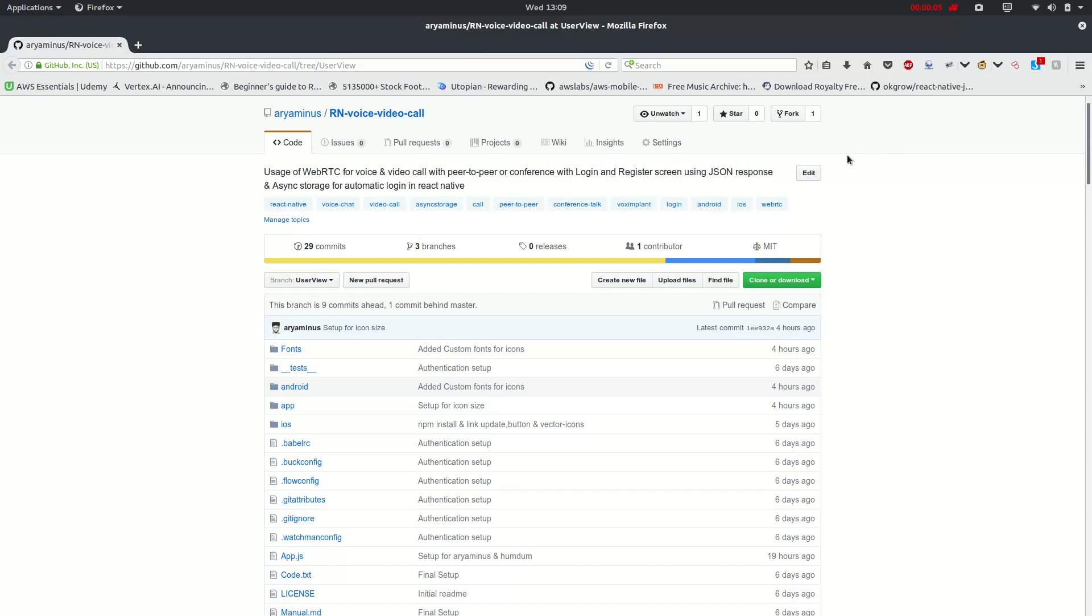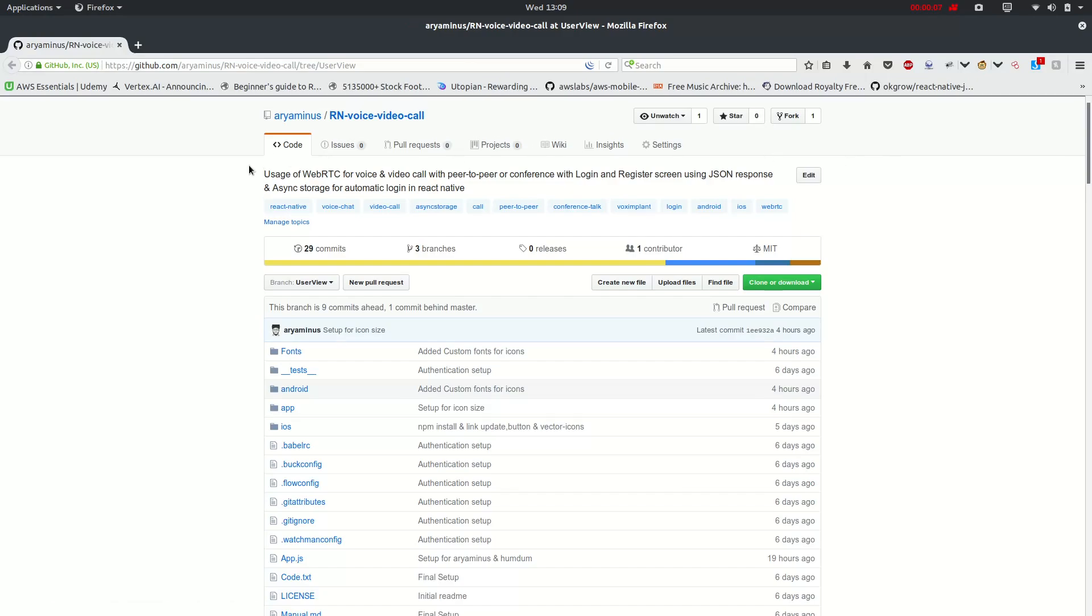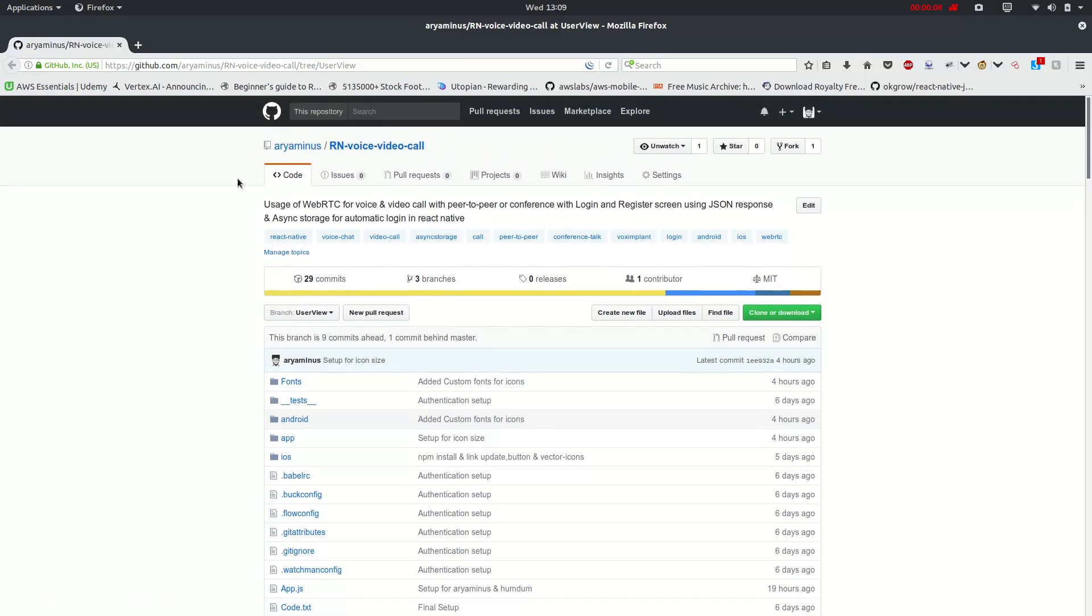Welcome back to the channel. Now we will be focusing on the user view side.